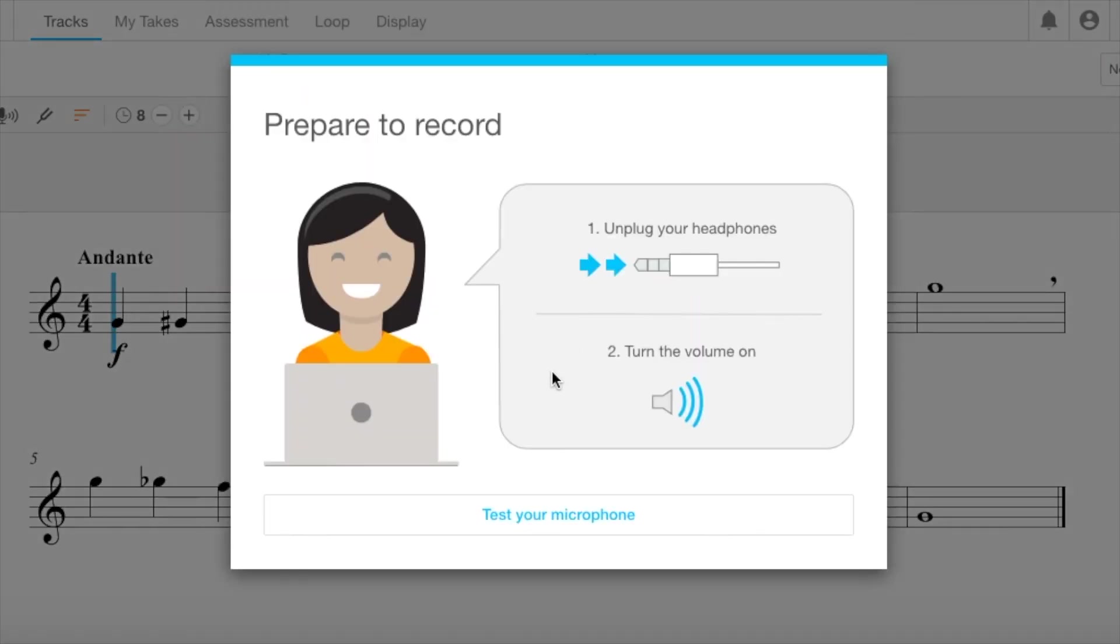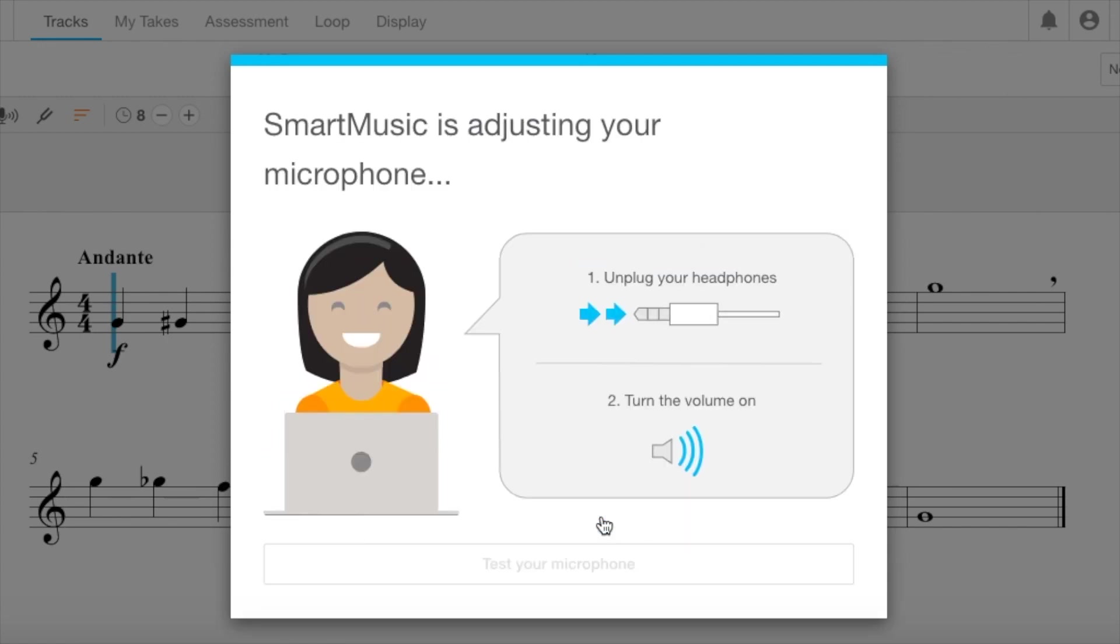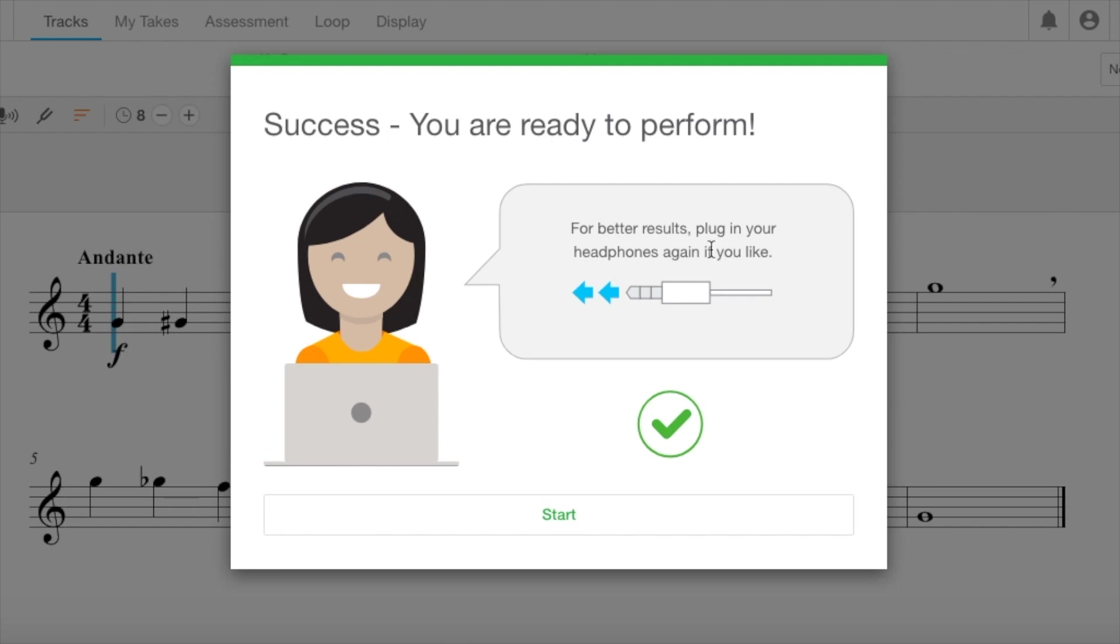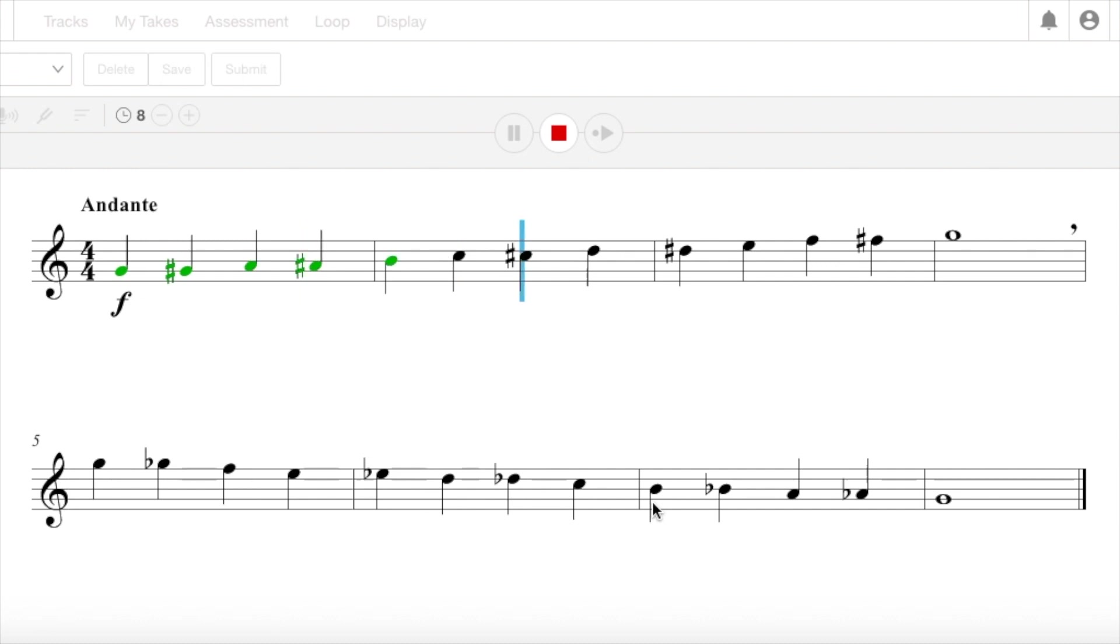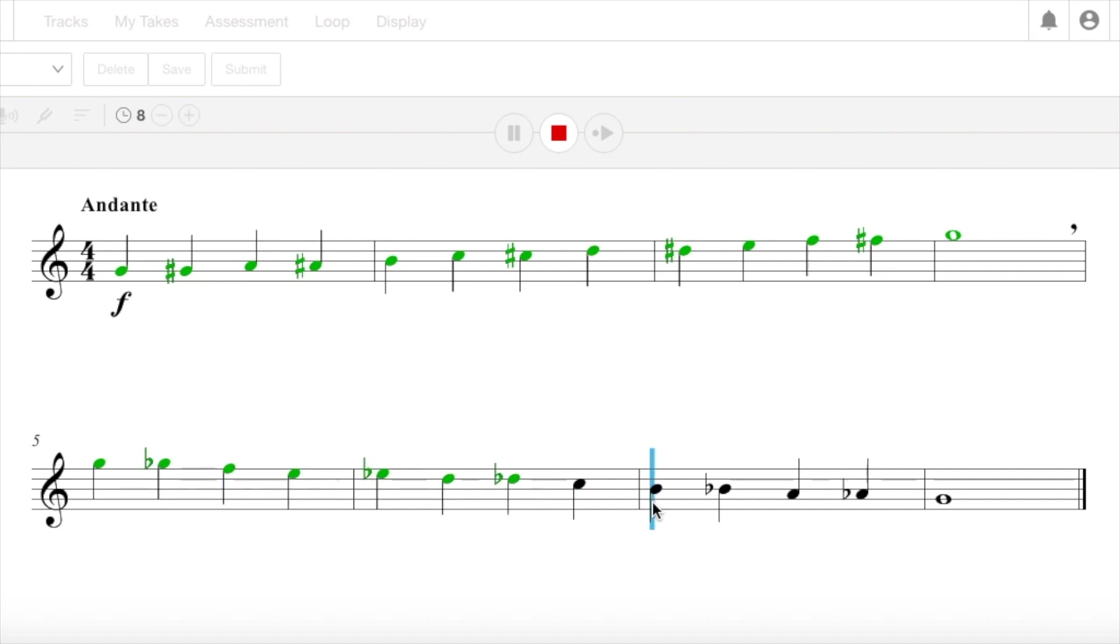So now it's going to ask you to calibrate your microphone. Make sure your headphones are unplugged for this, otherwise it may not work. Alright, so now you can plug your headphones back in. Mine are plugged in. And you can begin.